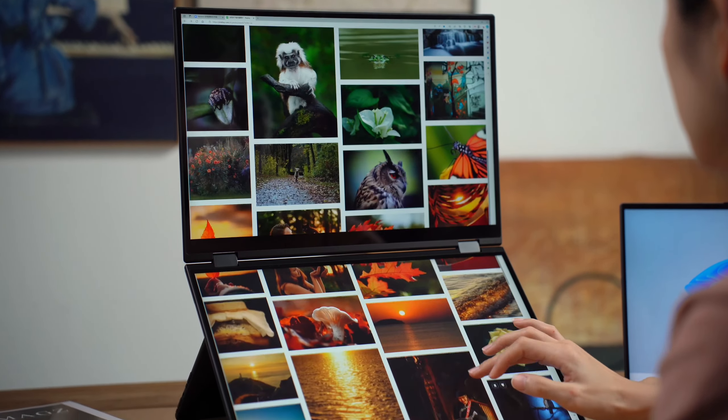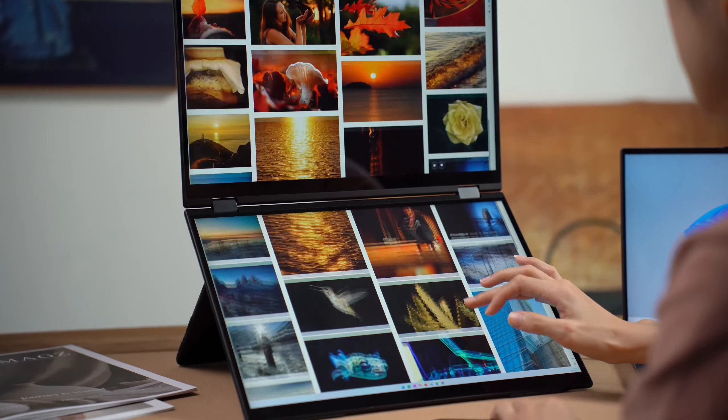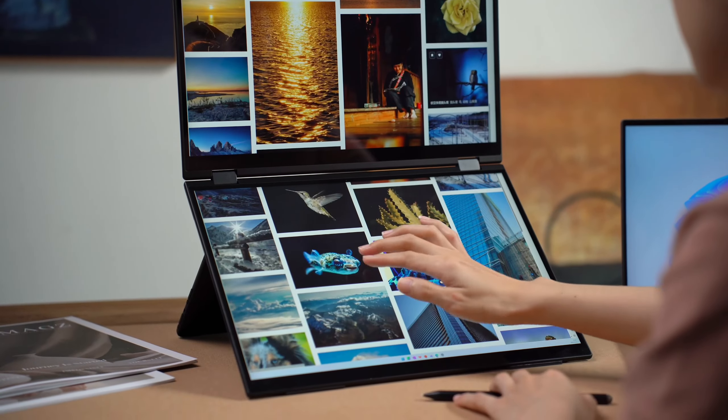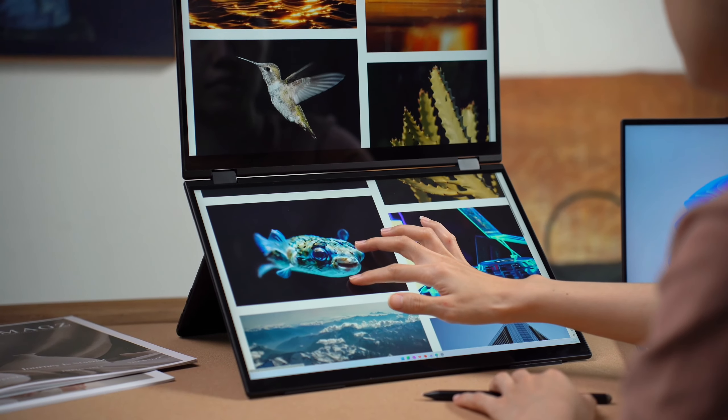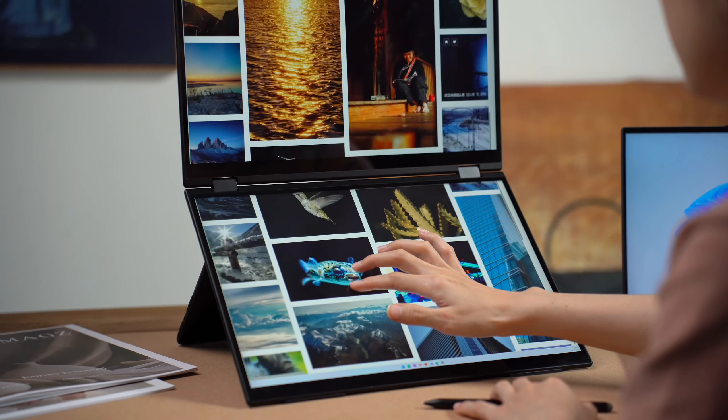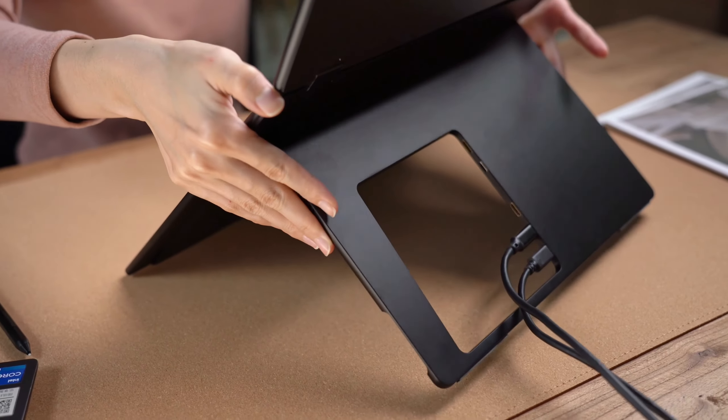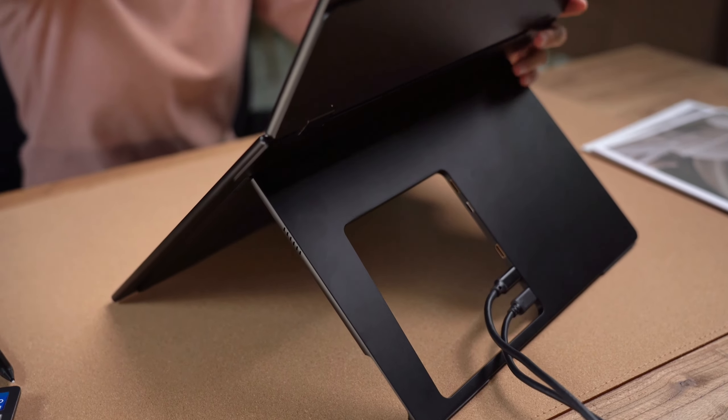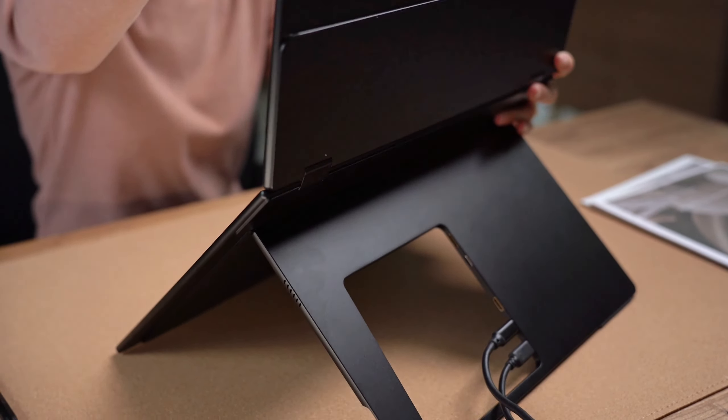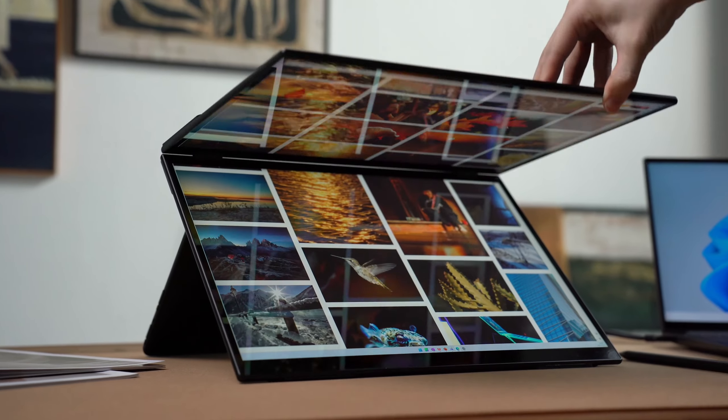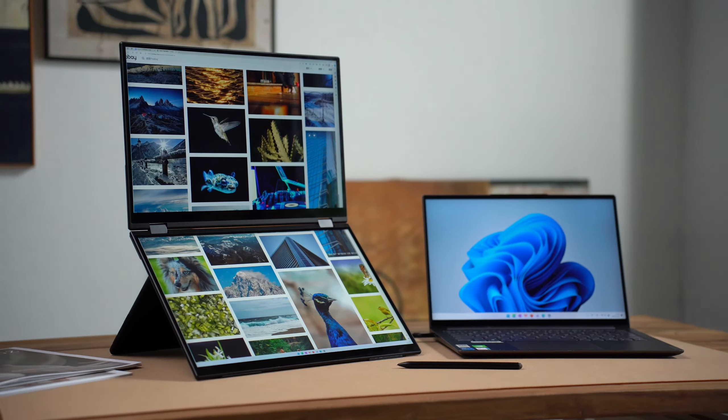Overall, this portable monitor can significantly boost your productivity. If you're considering a single-screen portable monitor, I highly recommend looking into this dual-screen option instead.